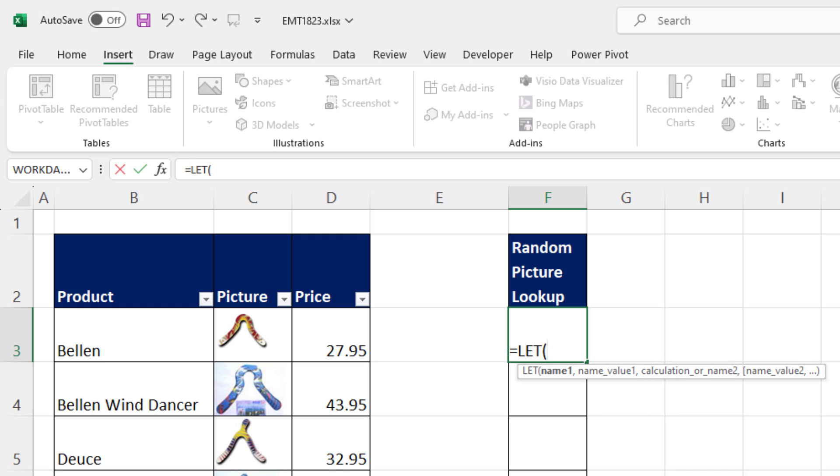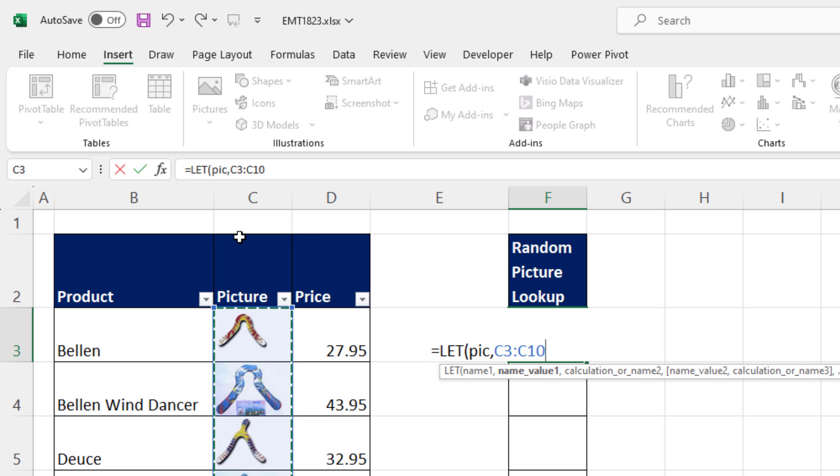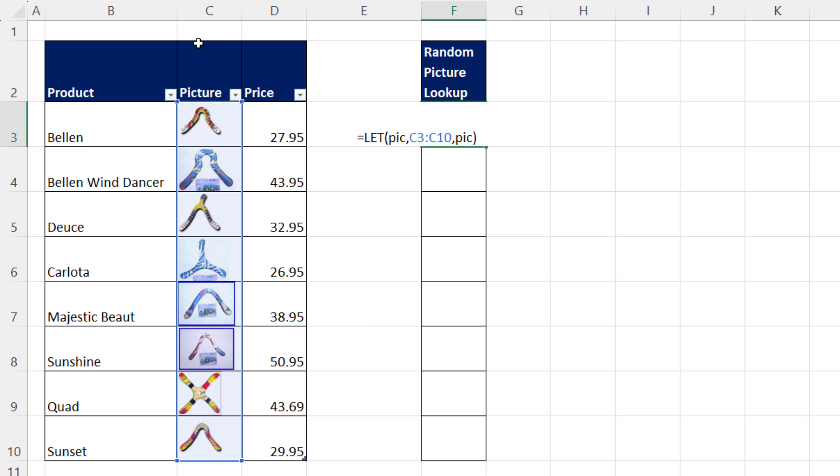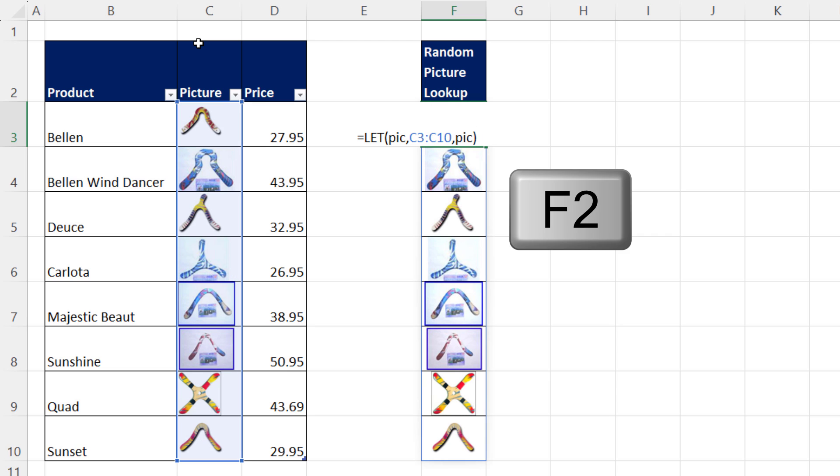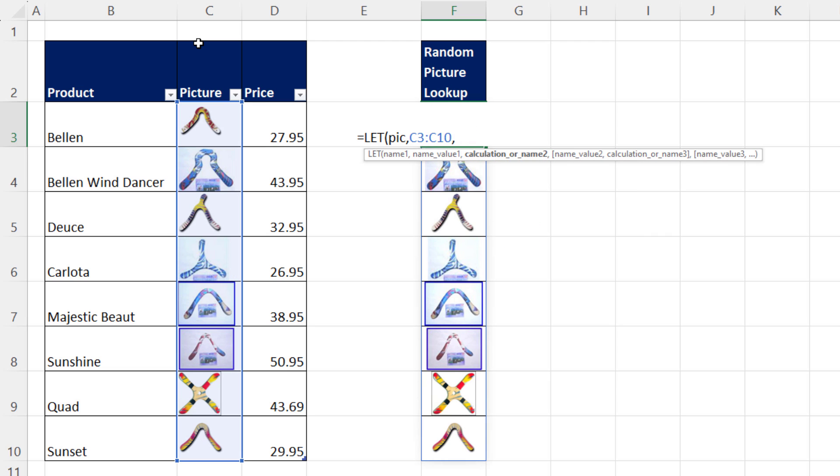We're going to use the LET function so we can define variables. Pick, that'll be for picture. Those are the pictures. We'll look and see if this is working using the variable. Control-Enter. F2, it's working.